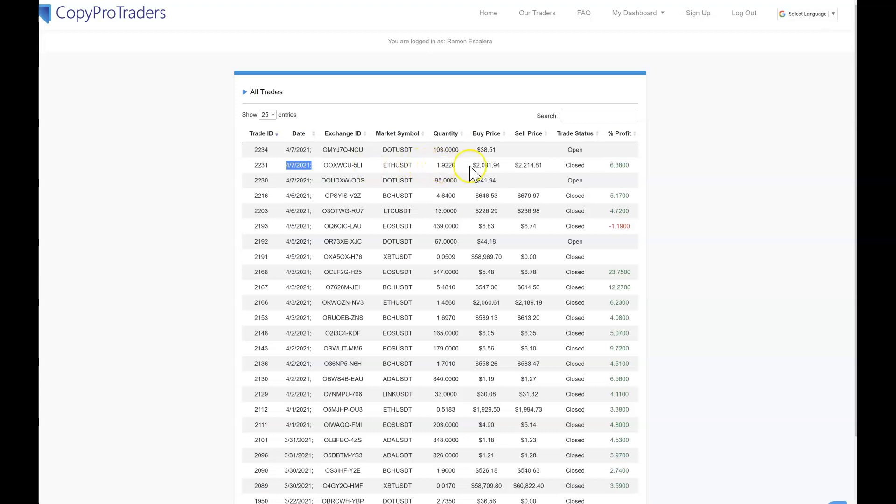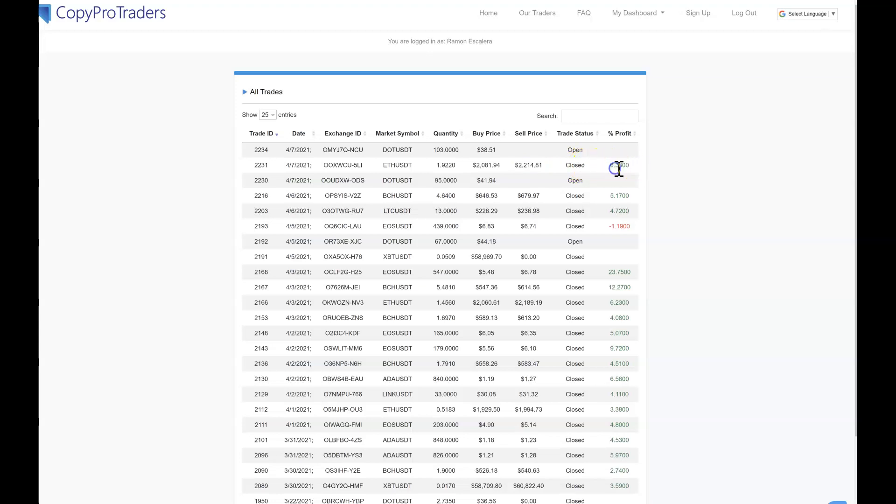He bought it on 4/7, that's the date they bought it. They don't show the date they sell it but it was closed. As you can see the buy price was $2081, the sell price was $2148, and that was just recent. As you can see, 6.38% profit.